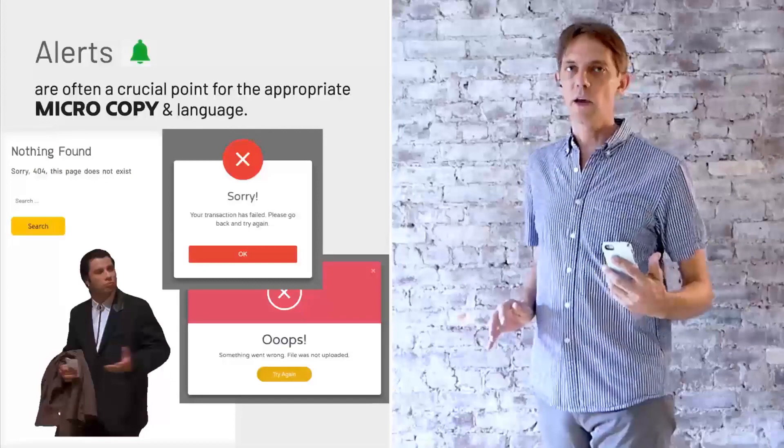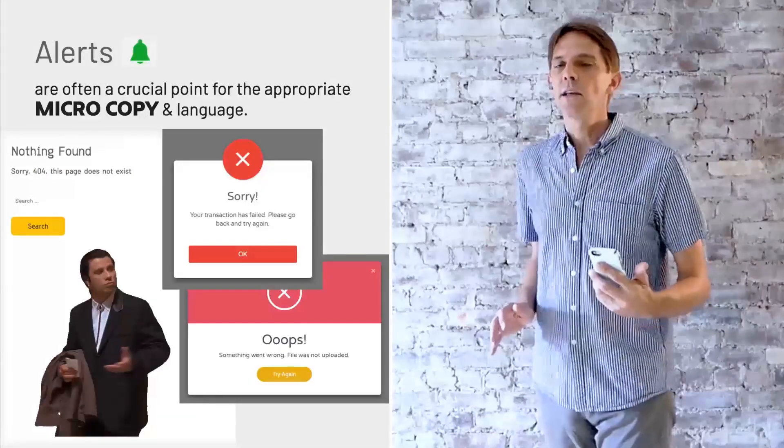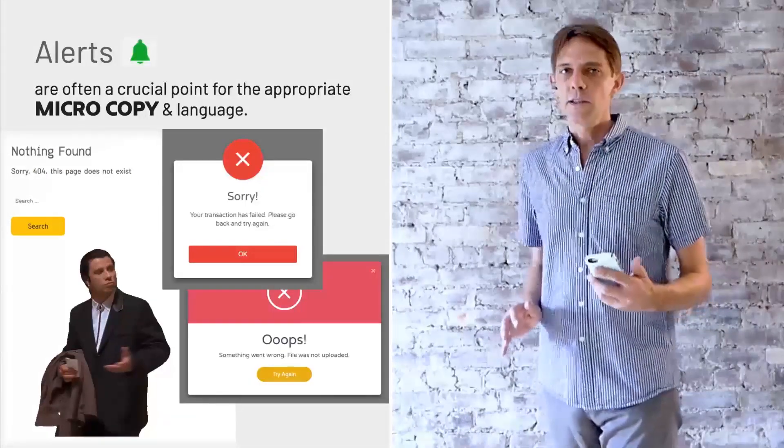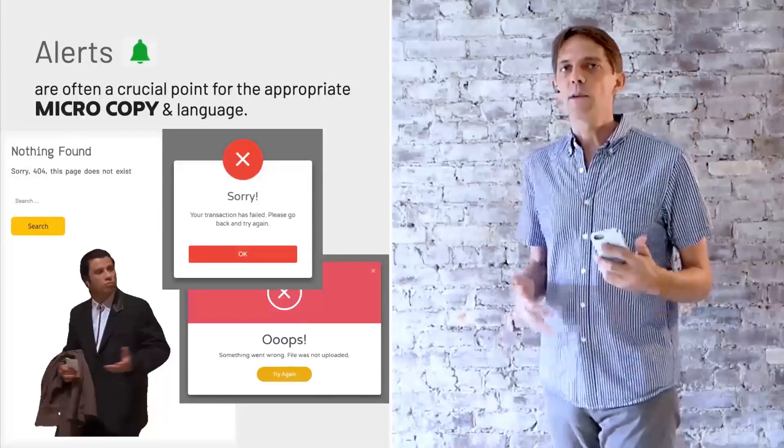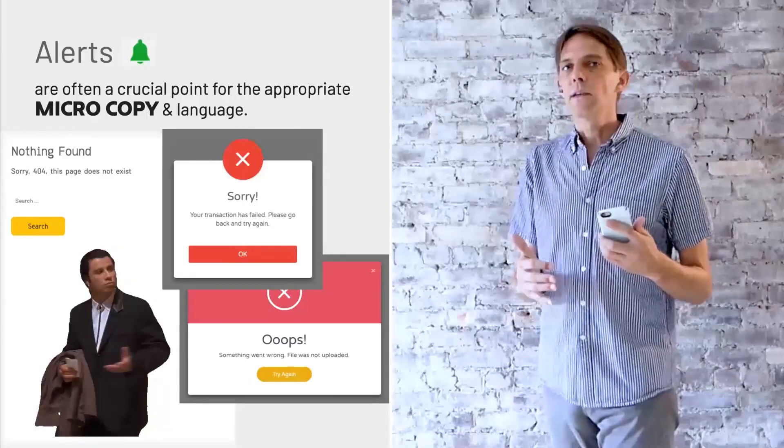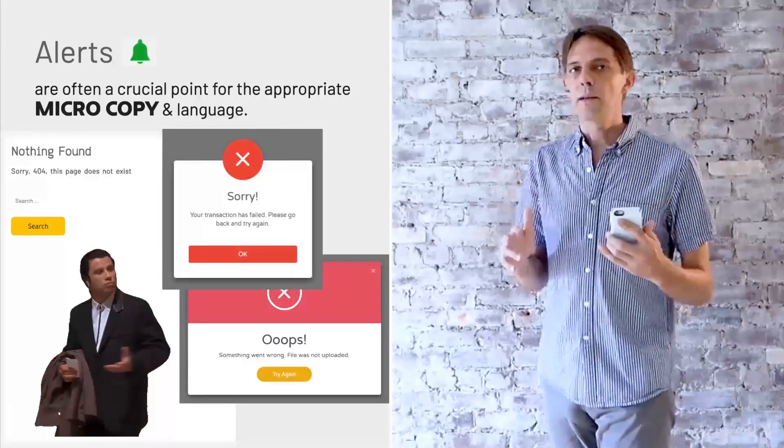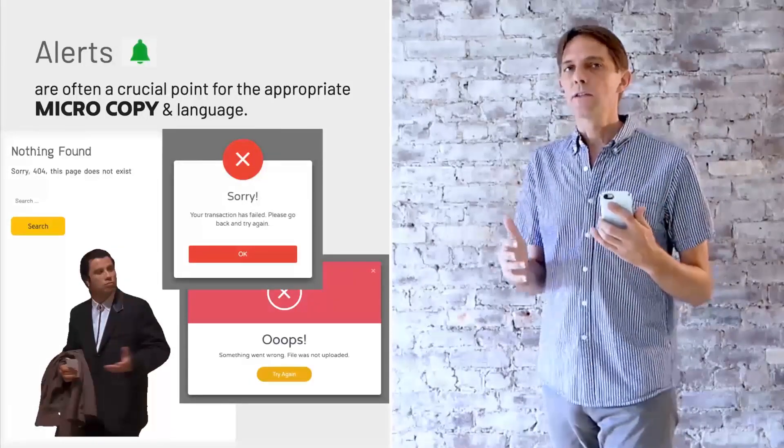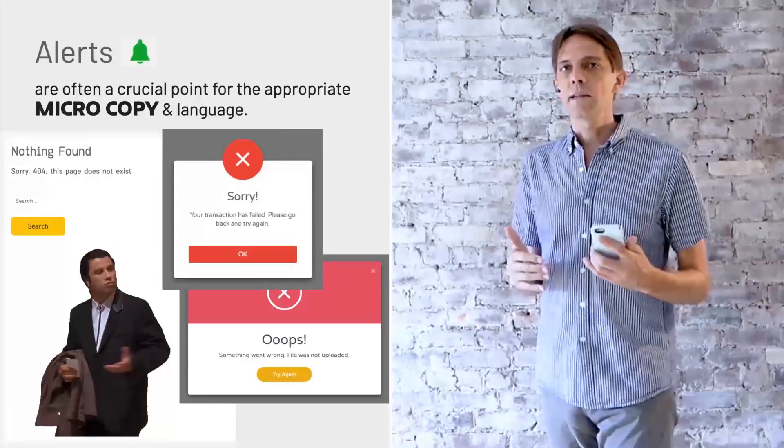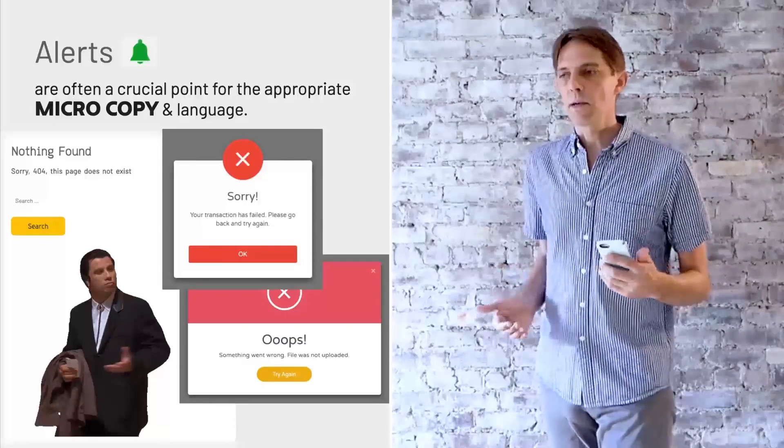One last thing. If you have alerts, they're usually in situations that people don't really like. So you need to write that microcopy in a very good tone and that's up to a web designer mostly as well.